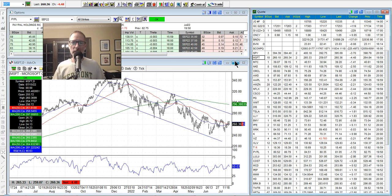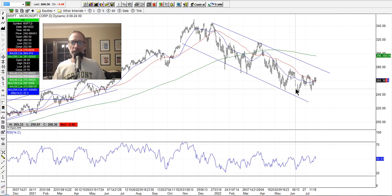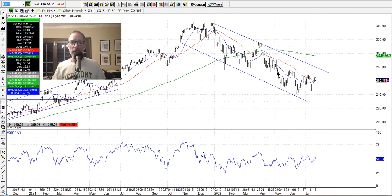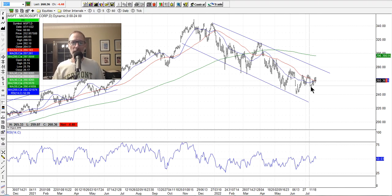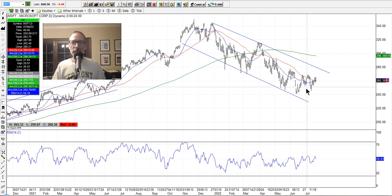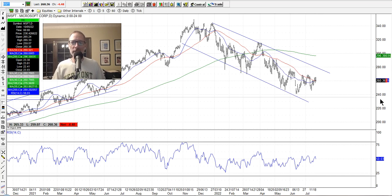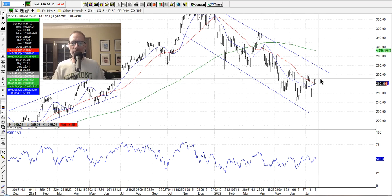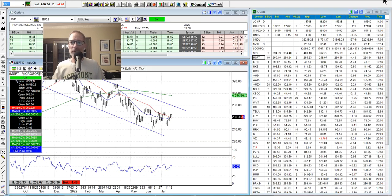Microsoft is still in this downtrend — drops, goes up, drops, goes up. That doesn't do much for anyone unless you're playing shorter-term swings, which is hard for me. The 20-day and 50-day are just sitting right on top of each other, which means there's a lot of indecision — not really sure what it wants to do.